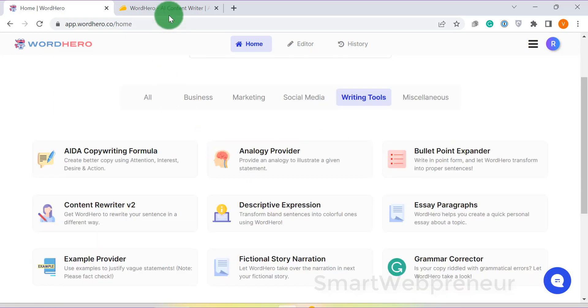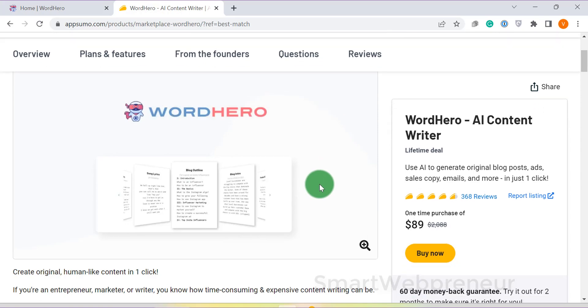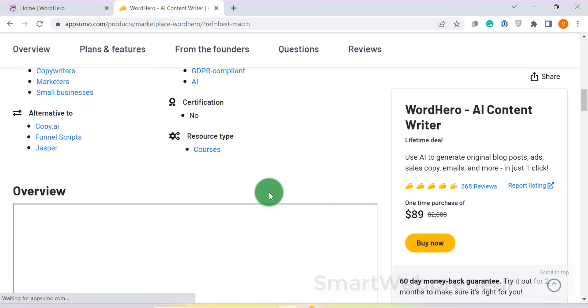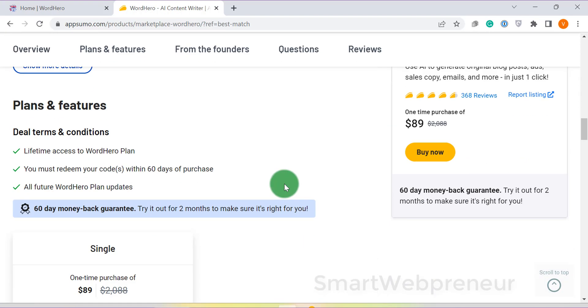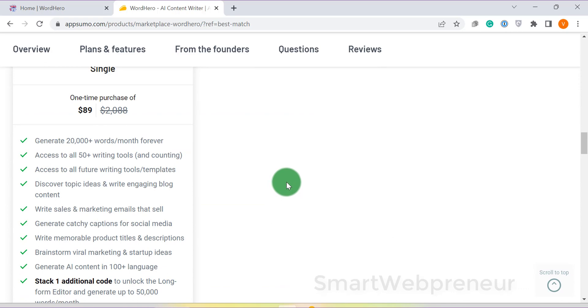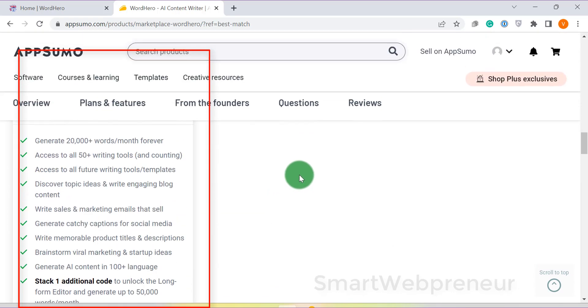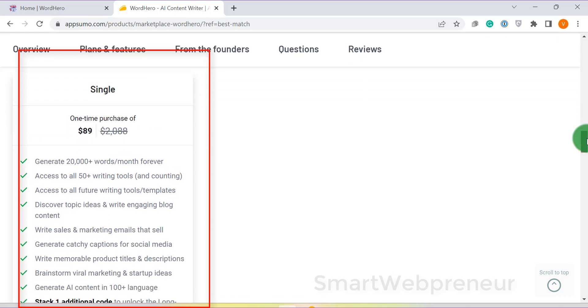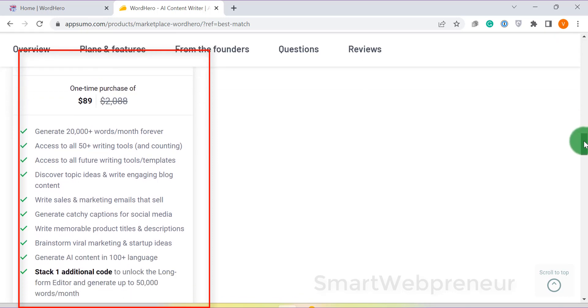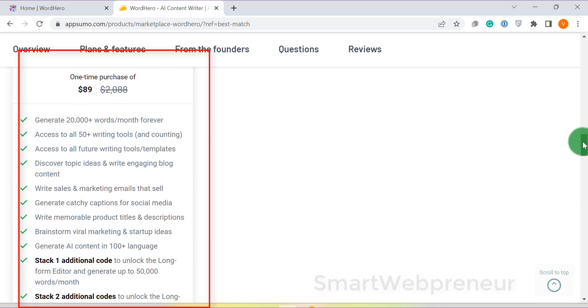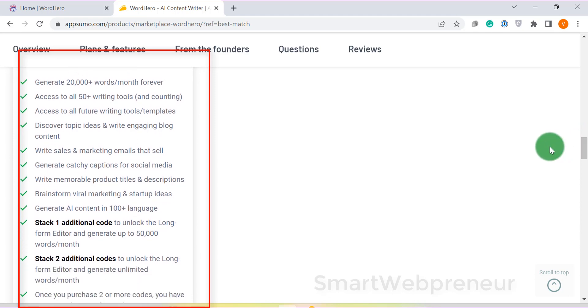The reason why Word Hero has dropped to number three on our list is because of its pricing change. Earlier, Word Hero was available for a one-time payment of $89 that gave you unlimited lifetime access to its short-form templates. The lifetime deal still exists, but not the unlimited content. Now, for $89, you can only generate 20,000 words per month. For an extra $89, you get access to the long-form editor as well and can generate up to 50,000 words per month.